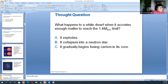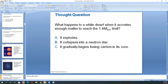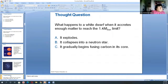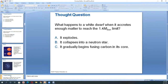What happens to a white dwarf when it accretes enough matter to reach 1.4 solar masses — the Chandrasekhar limit? Neutron stars, pulsars, and black holes are associated with high mass stars. Right now we're still talking about low mass stars. When it reaches that limit, it explodes.